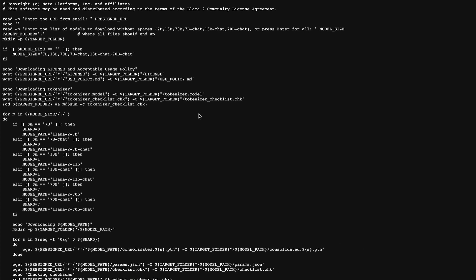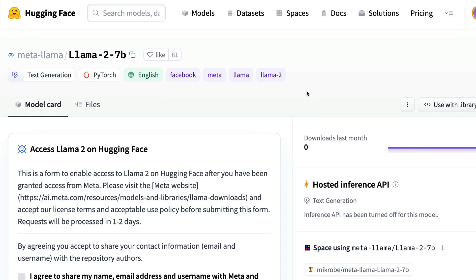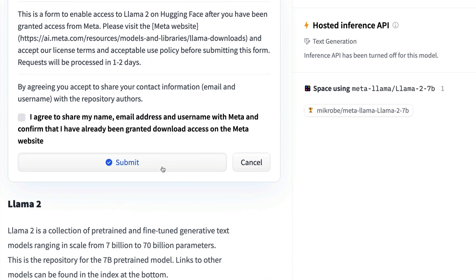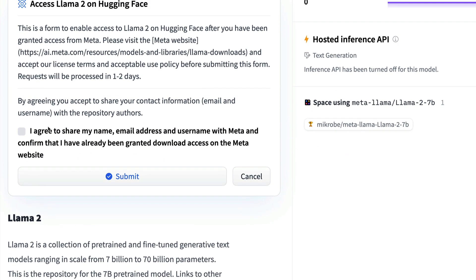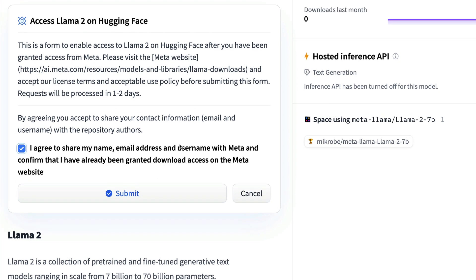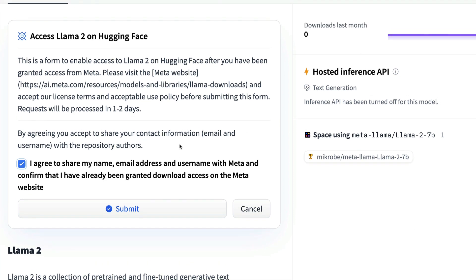You can either use this script and download the model or if you have got the access, you can just directly go to Hugging Face Model Hub where META LAMA models are already released. You can click this check mark and then say I've agreed to share my name, email address, username with meta, confirm that I've already been granted download access. This is only if you have already got access to download the model with the same email address.